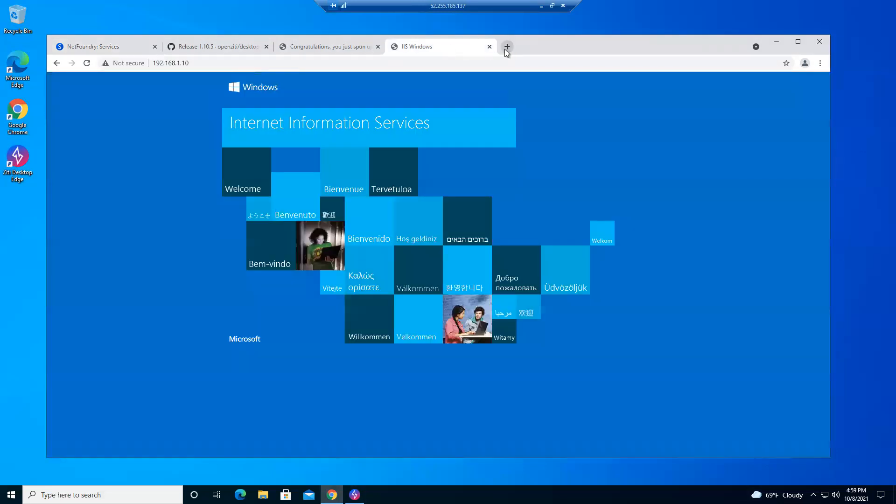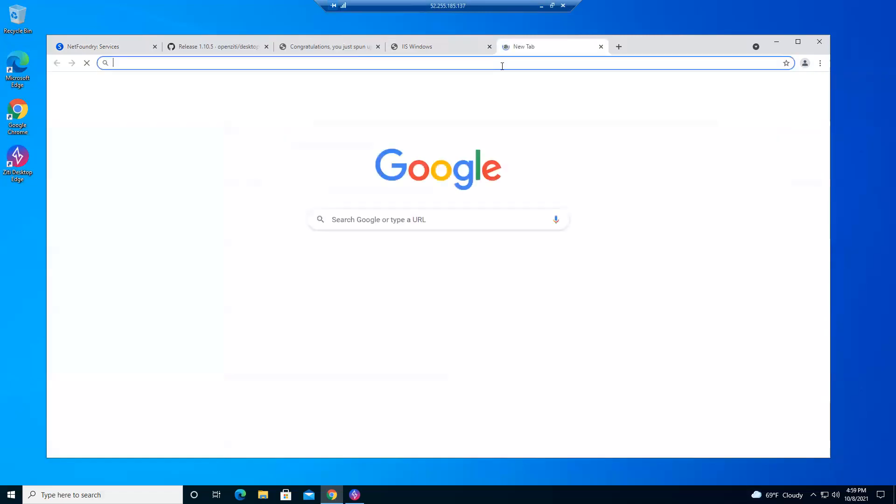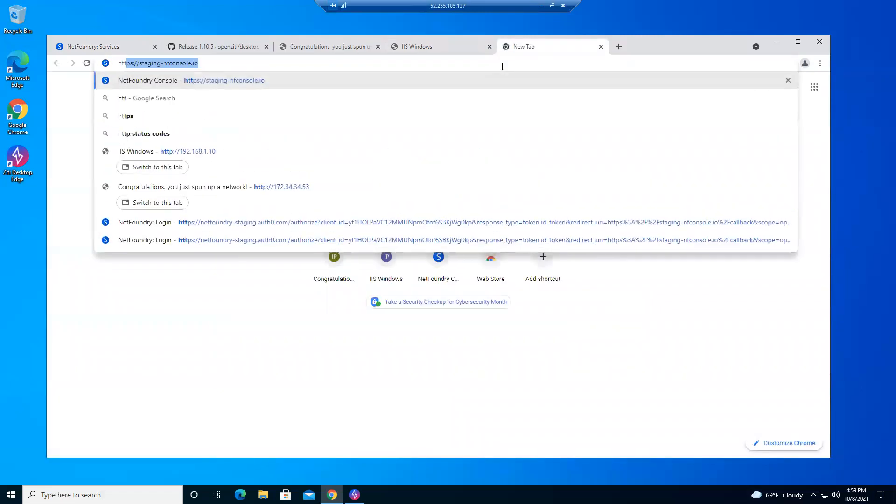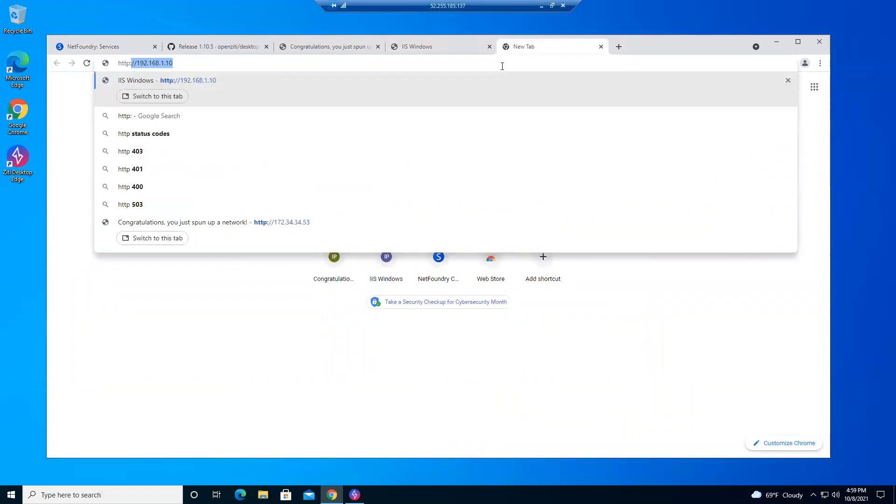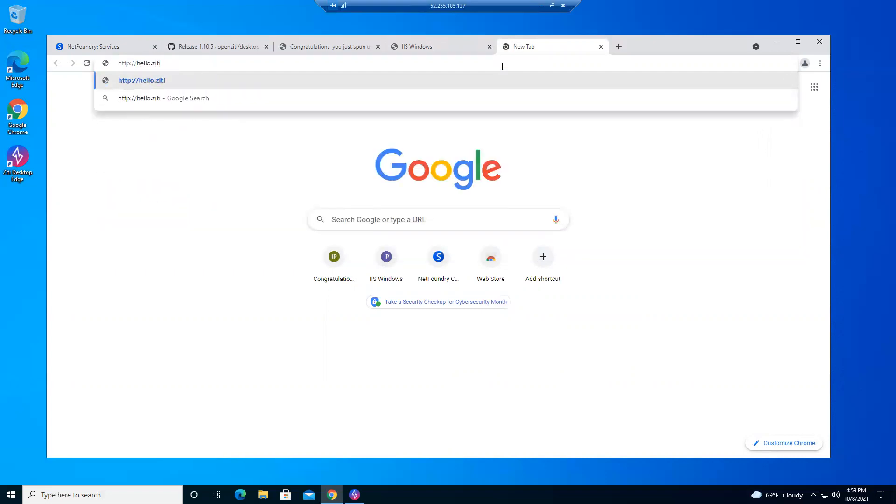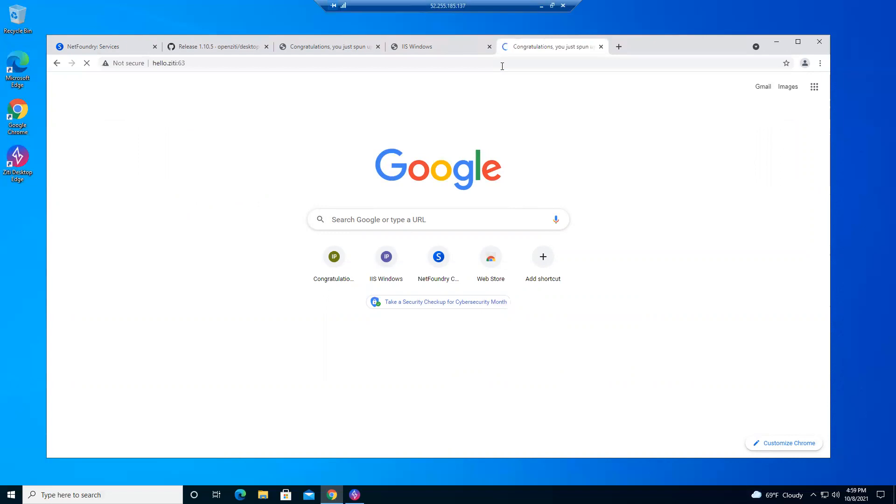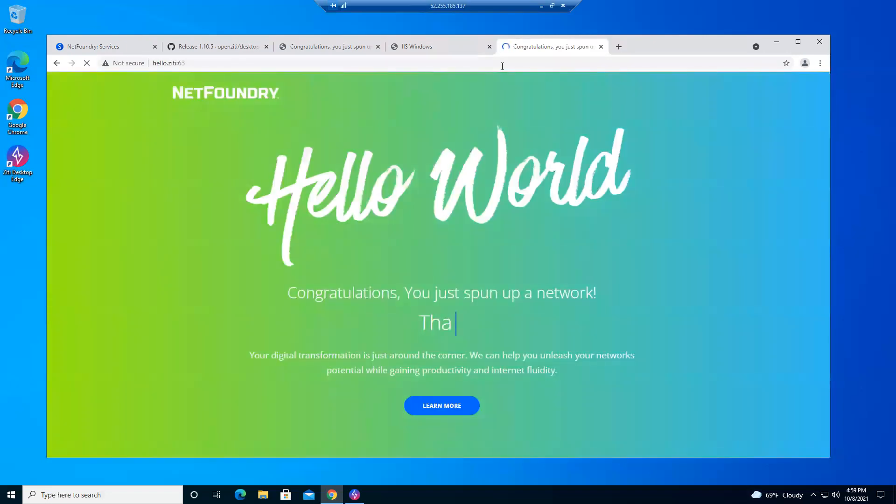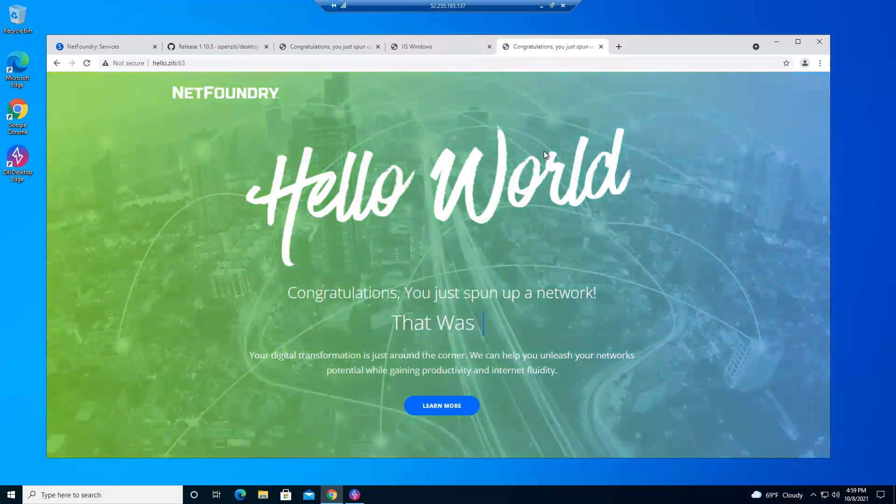So I can come back here. New tab. Type it in. We'll do HTTP hello.zd port 63. There we go. Still comes up.